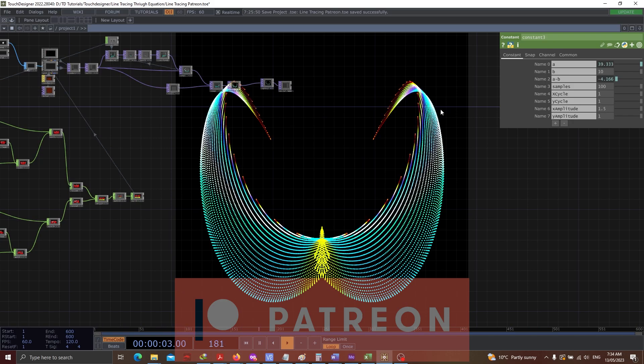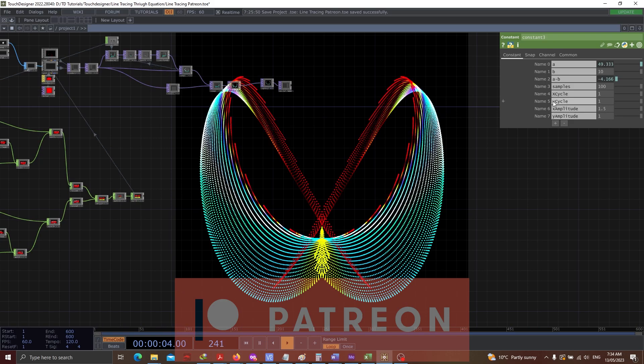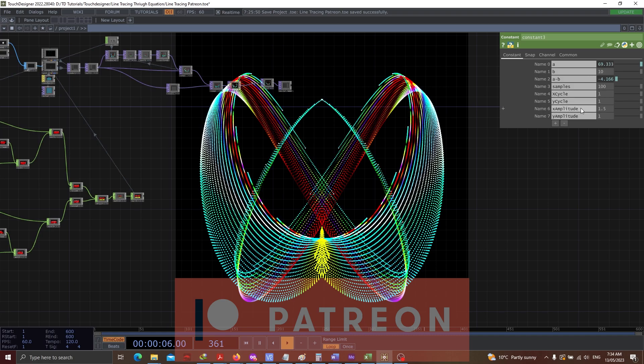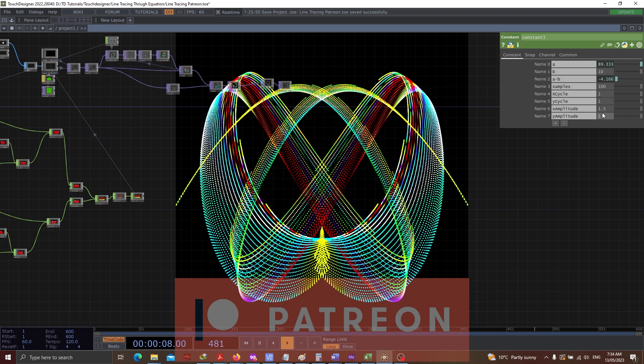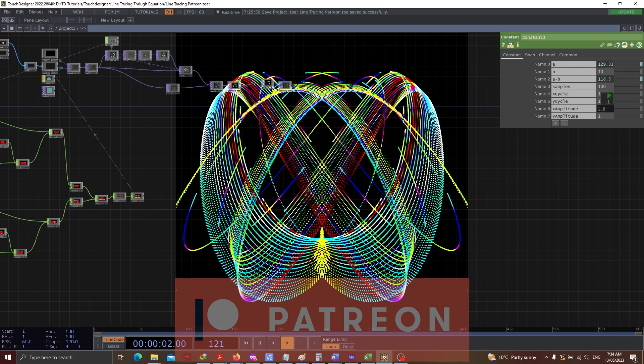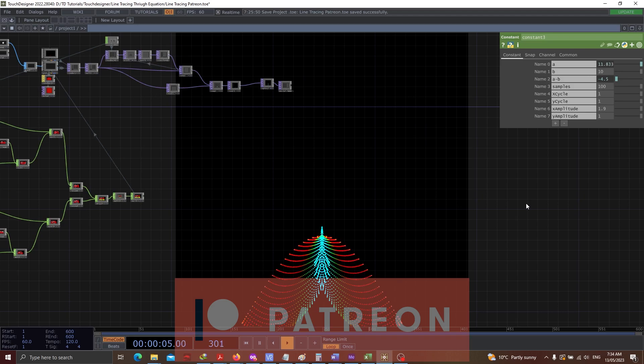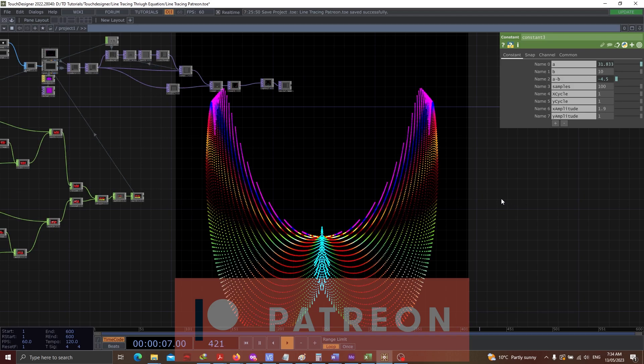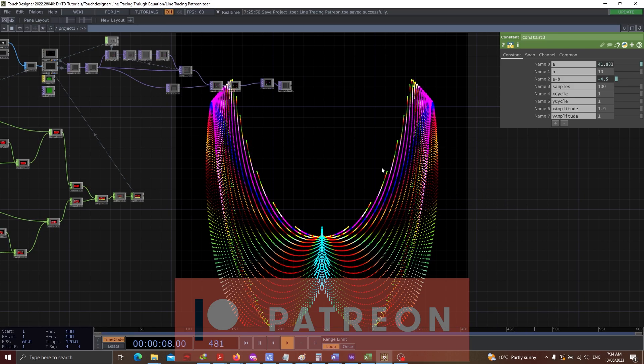Currently, if you can see, there are x cycles, x and y cycles, there are amplitude controls. So depending on how you change things, let's say if I change the amplitude to 1.9, you'll see a complete different design altogether.